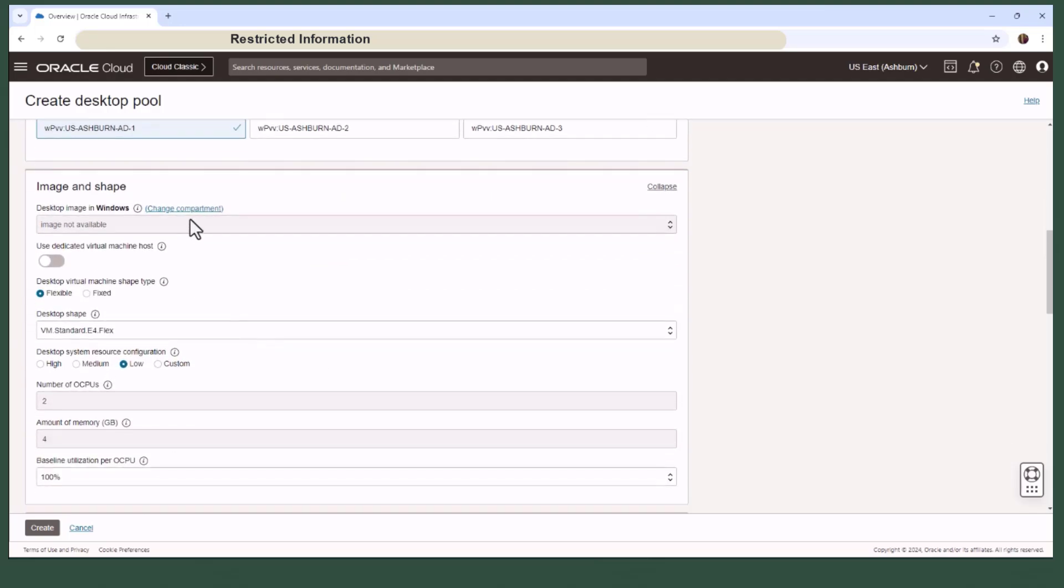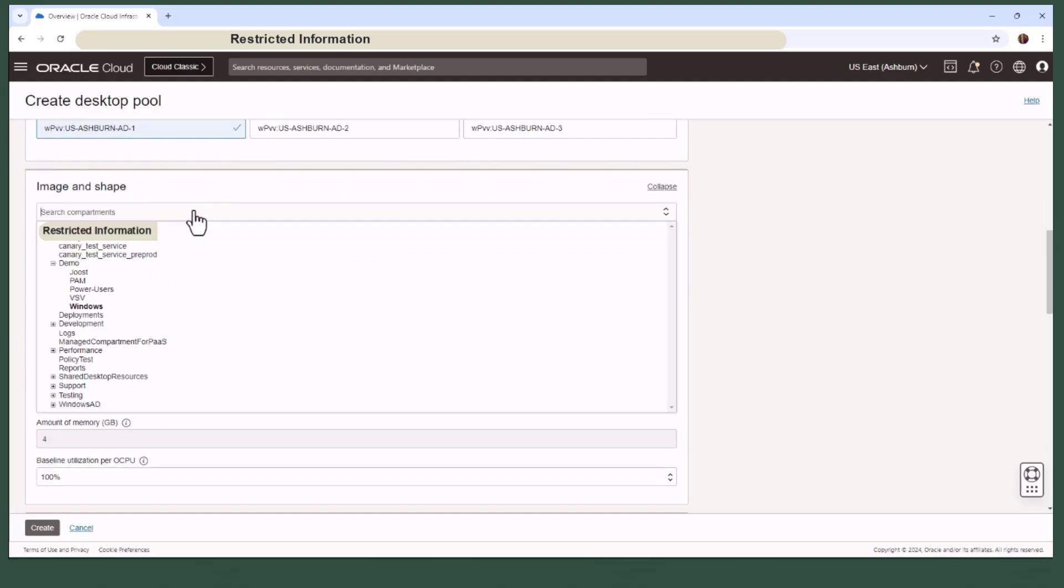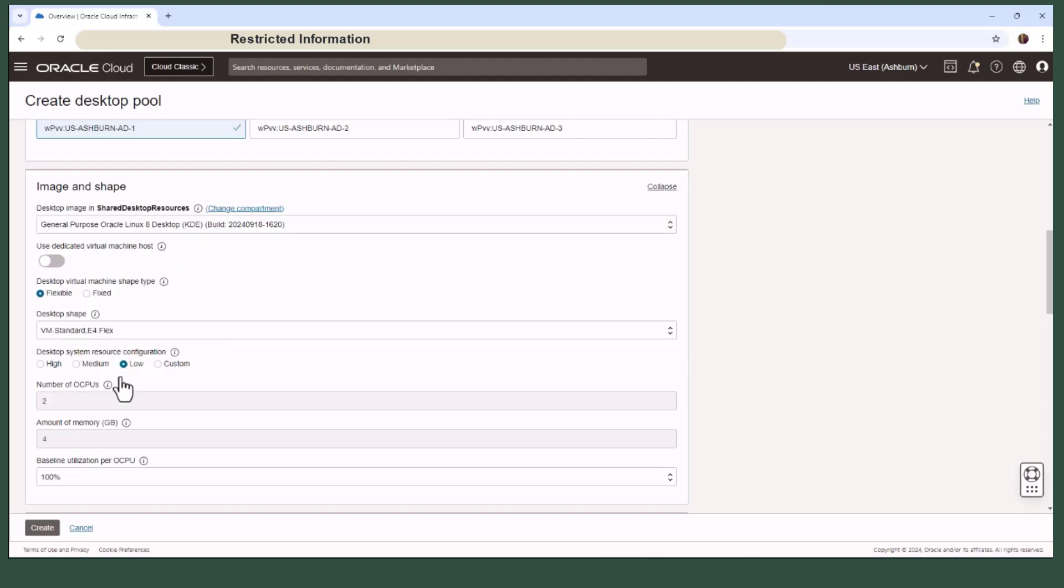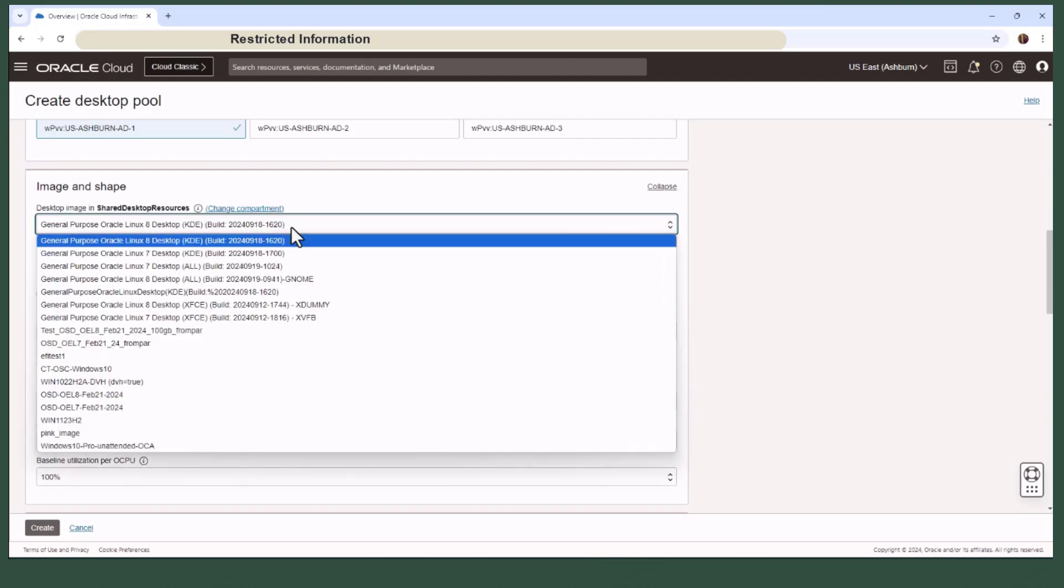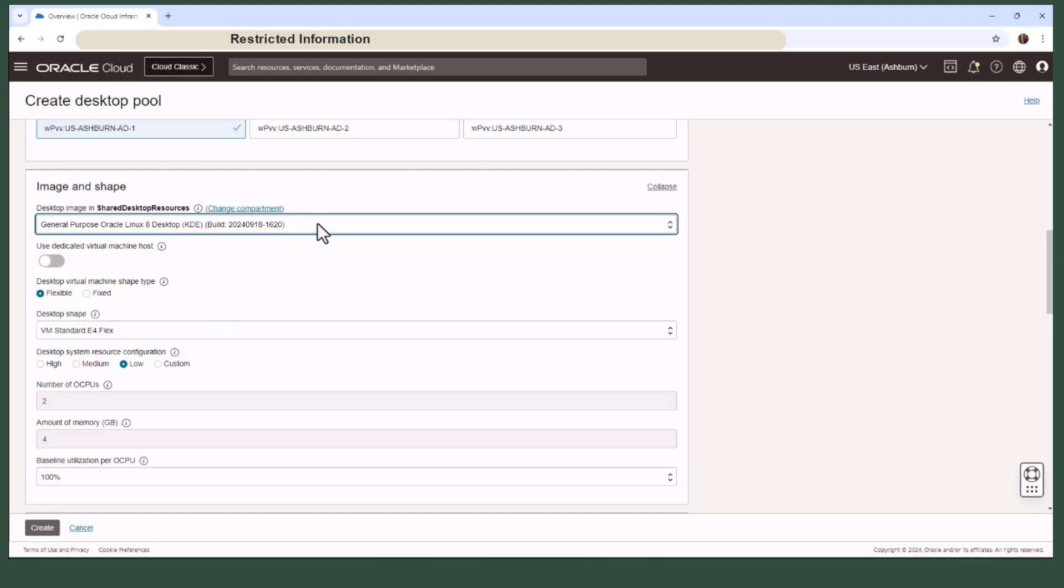Now under the image and shape, you can pull custom desktop images from other compartments and even select different ones from where the desktop pool is hosted. There's also an option to use a dedicated virtual machine host. This lets you run OCI compute instances on dedicated servers, providing single tenant isolation which is ideal for meeting strict compliance requirements.